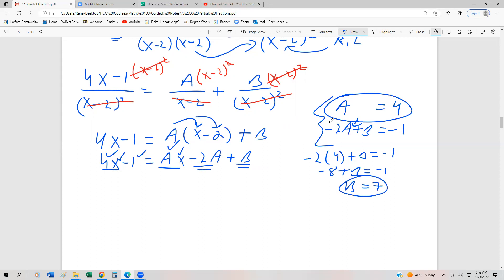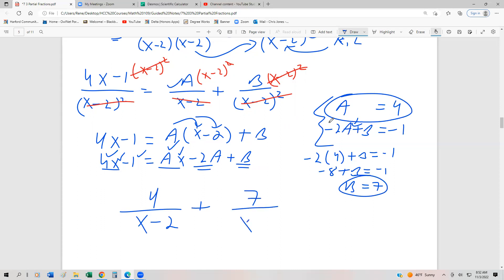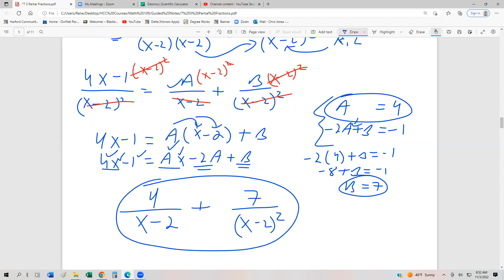Our partial fractions: since a = 4, we get 4 over (x - 2), and since b = 7, we get 7 over (x - 2)². So that's the first partial fraction — this might be the easiest one we've seen so far.